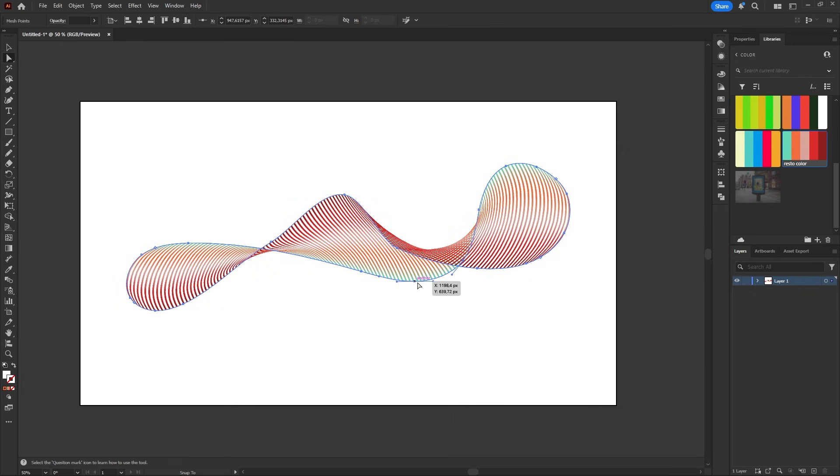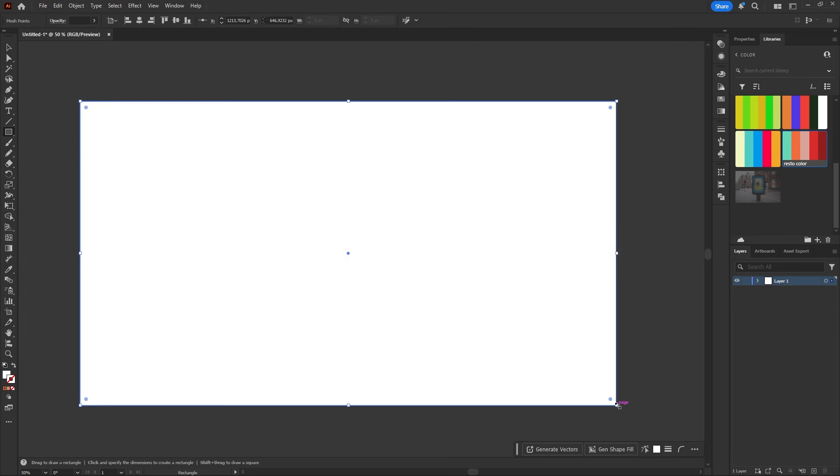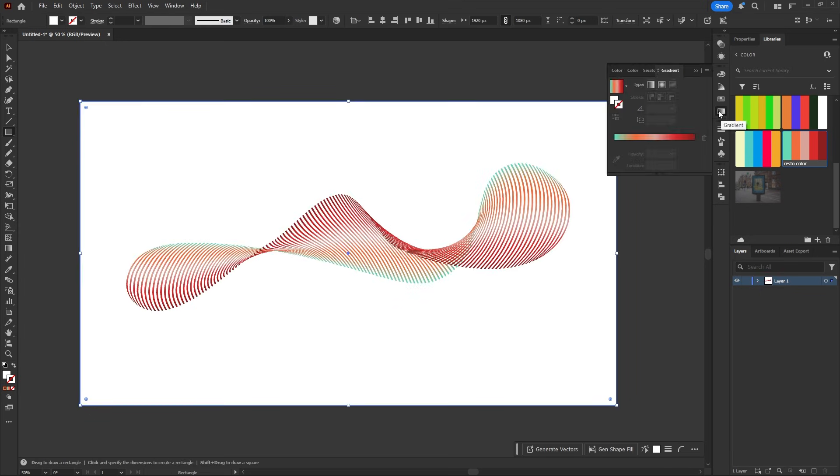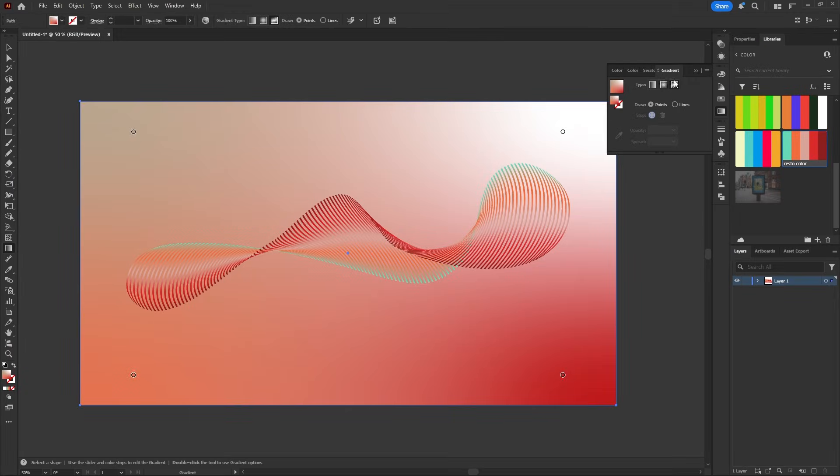To finish it off, I'll make a rectangle in the background. Open the gradient panel and use freeform gradient for a quick colorful feel.